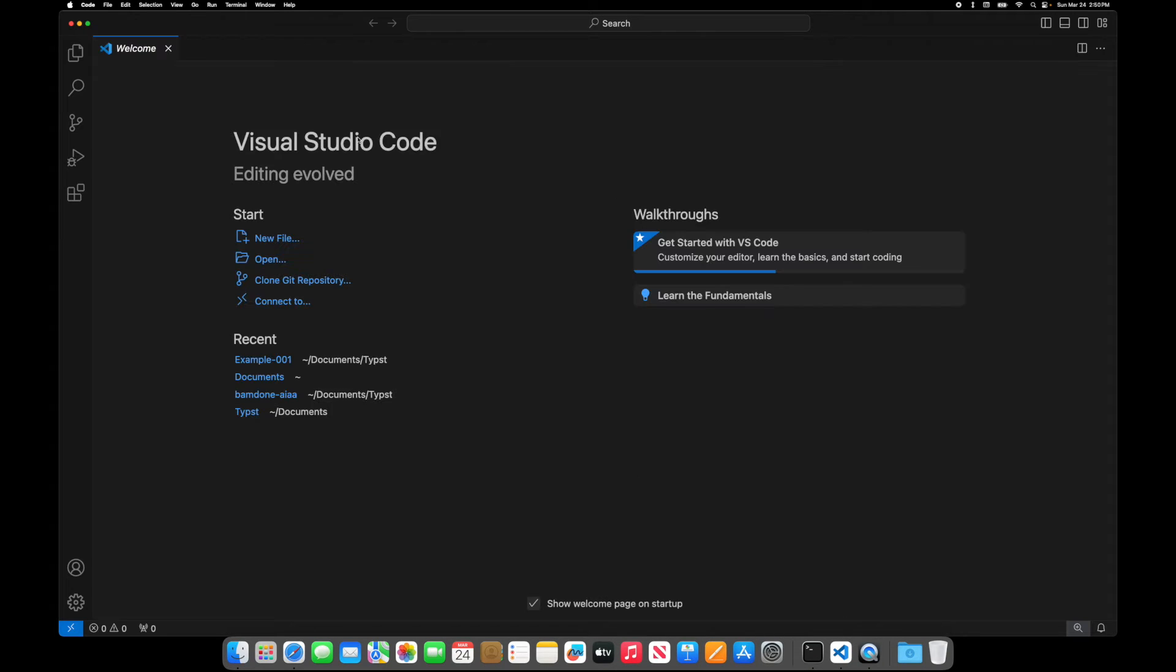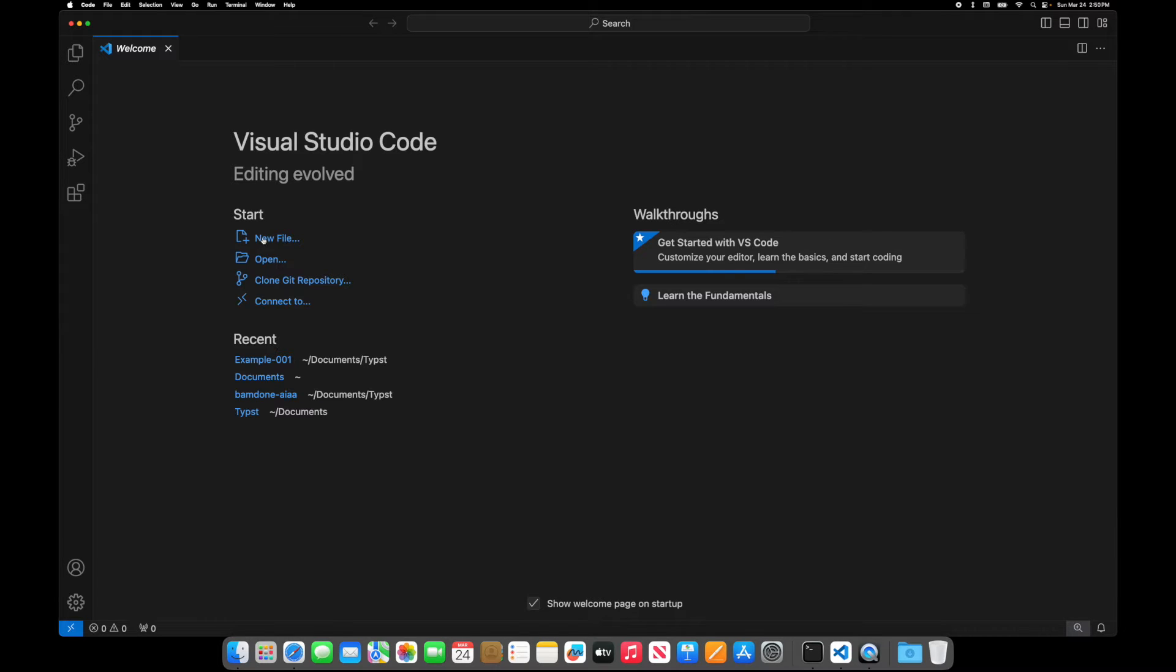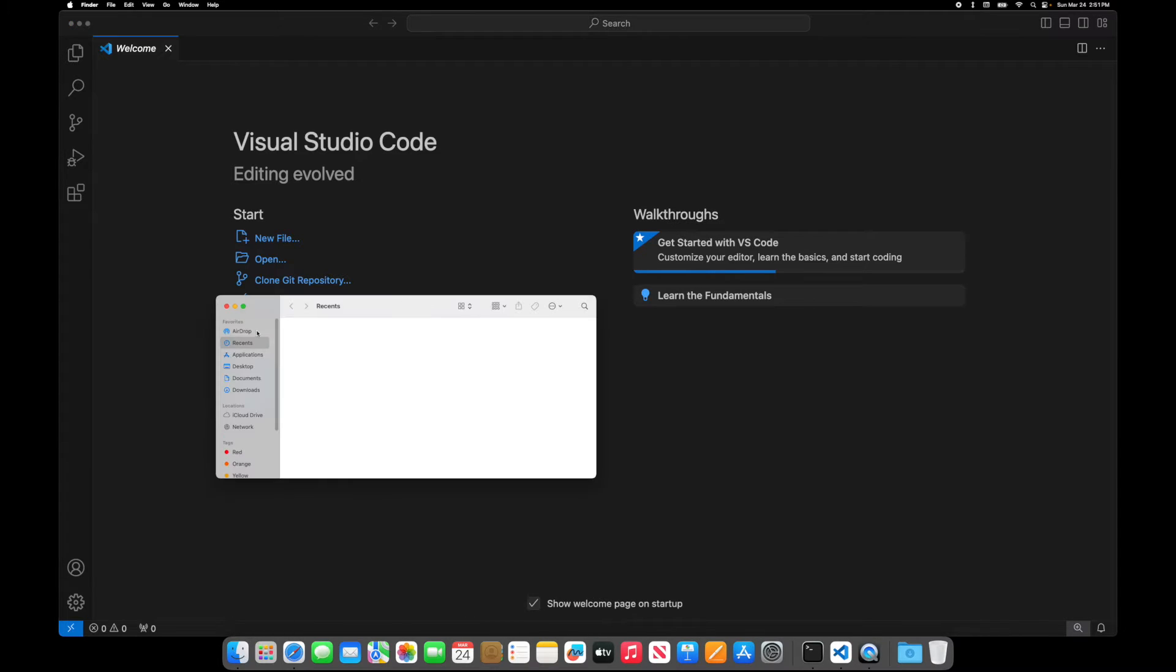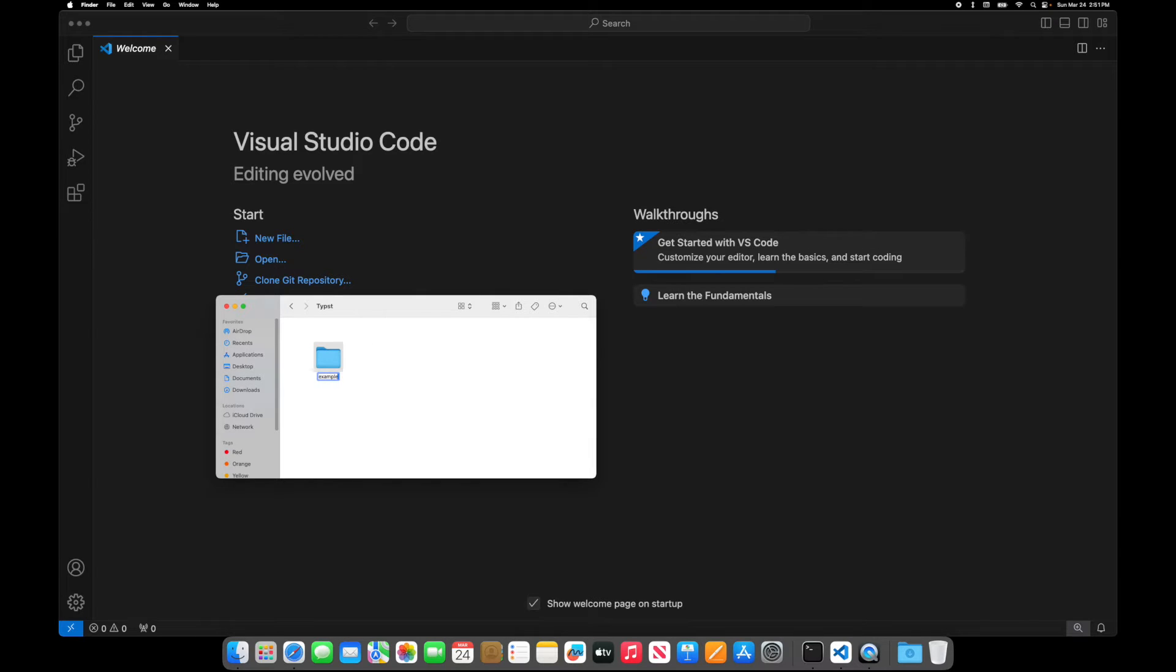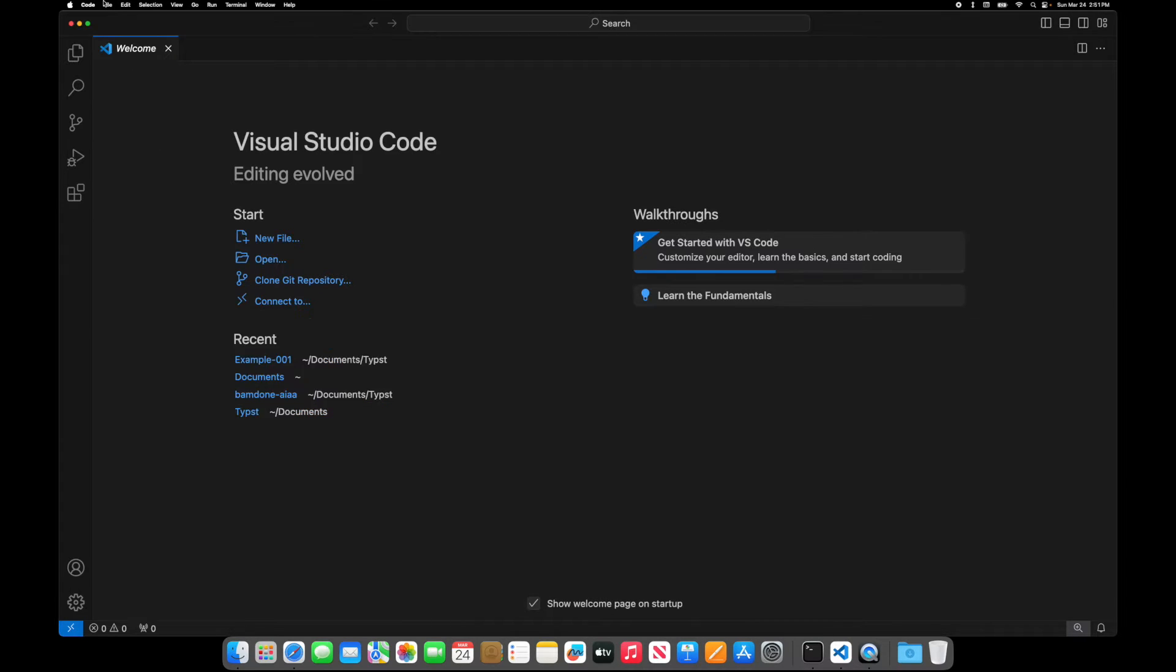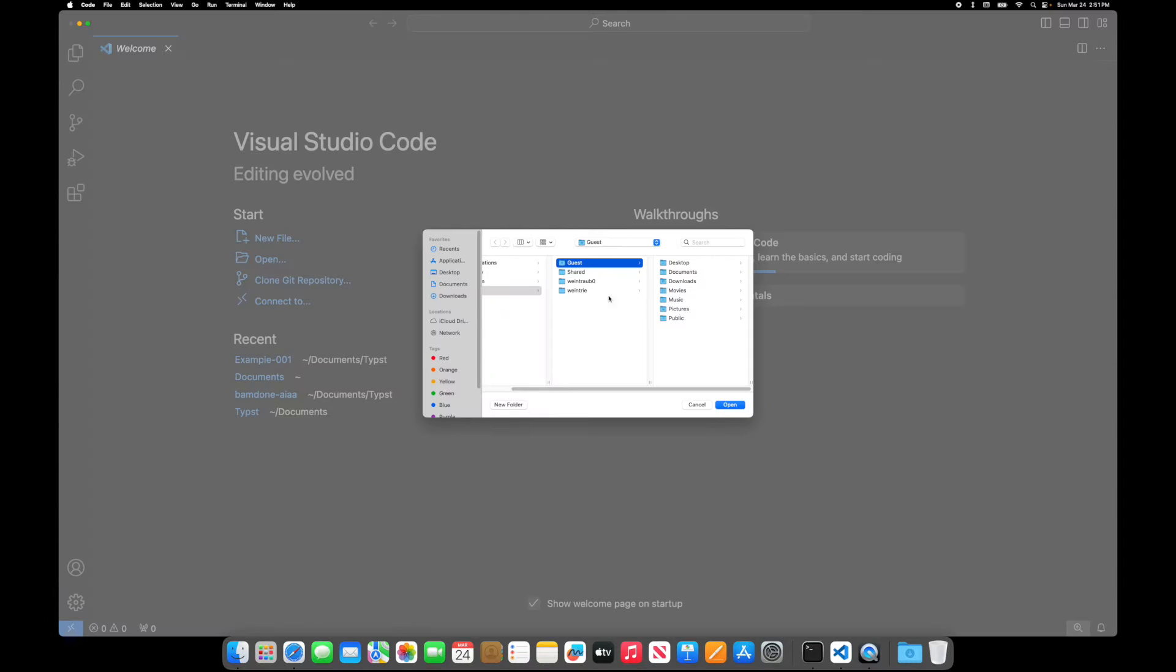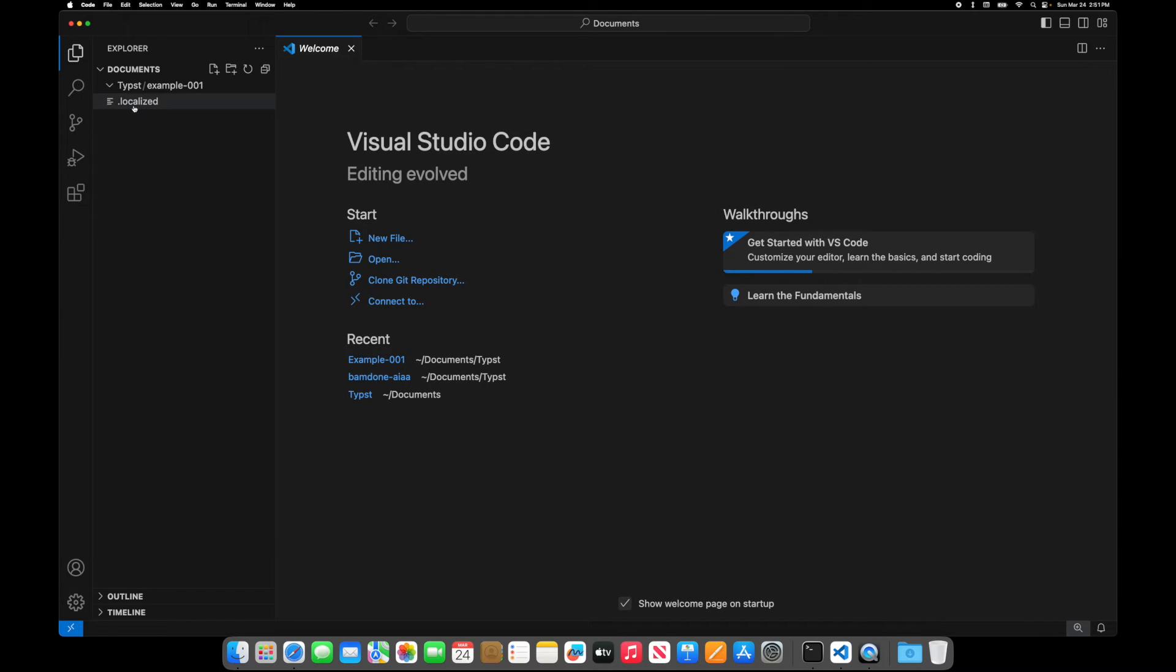So let's do a couple things. Let me first show you how you can do some typing in Typst. So the first thing we're going to do is let's go to my documents and I'll create a Typst folder and then in my Typst folder we'll do example one. So this is the folder we're going to load.